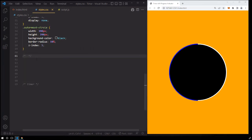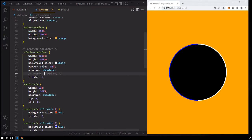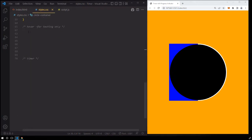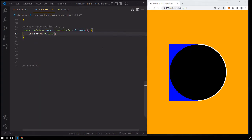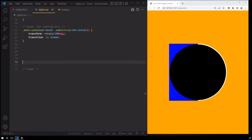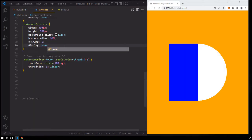For the outermost circle, set width and height to 390 pixels, background color black, border radius 50%, and Z-index 5. To make the red and blue rectangles appear semicircular, set their parent's overflow property to hidden. To test the rotation of the semicircles, let's use the hover selector on the main container to trigger rotation. First let's turn off the overflow property of circle-container. When you hover, the red semicircle rotates 180 degrees. Let's also hide the black full circle by setting the outermost circle's display to none so we can see the rotation clearly.